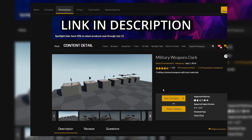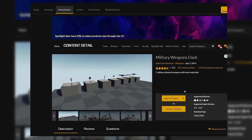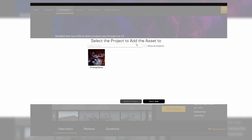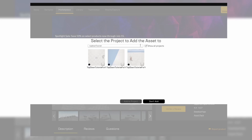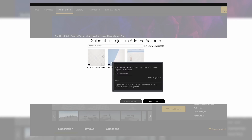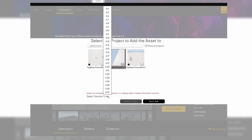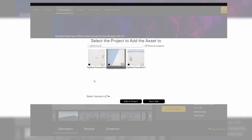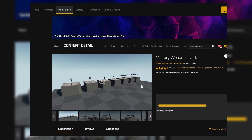If you see that the recommended version is 4.27, don't worry — I checked and it works well with 5.4. To input it into your project you have to click 'Add to project', then show all projects and select the project to input it into. Next select 4.27 and add it to your project.